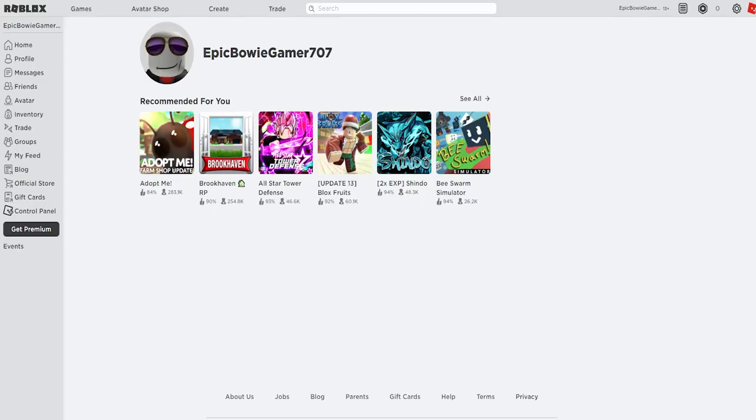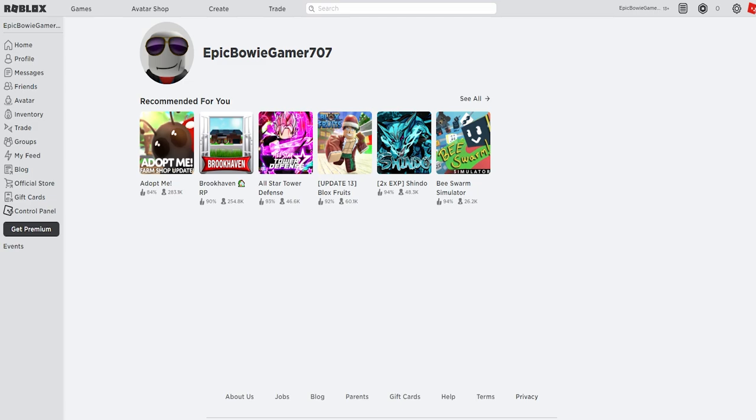Hey guys and welcome to my channel, it's Epic Bowie Gamer 707 and today I'm gonna show you guys how to play Battle Buddies. It's actually quite simple.